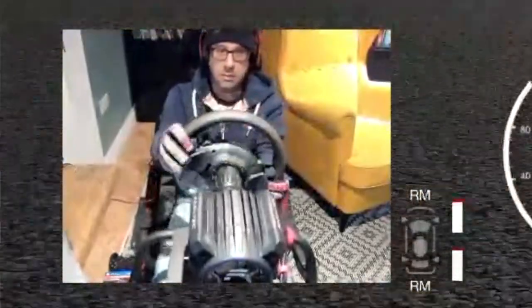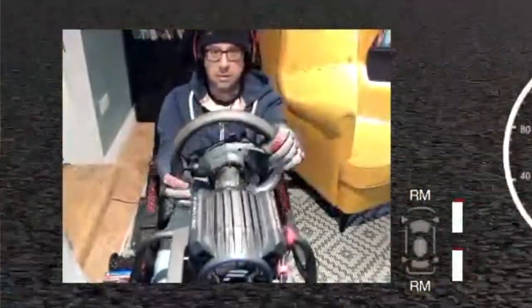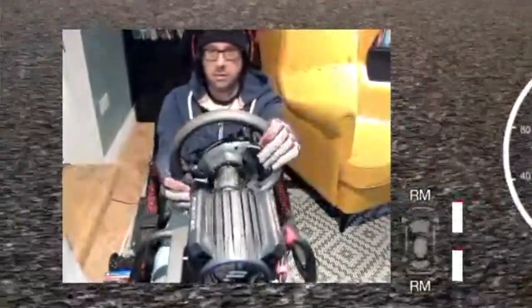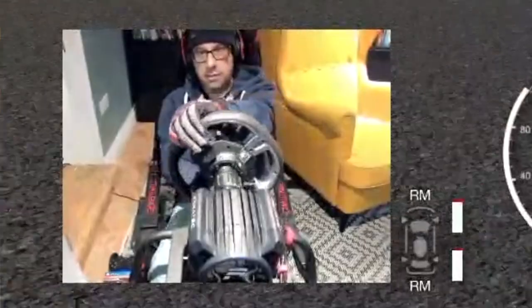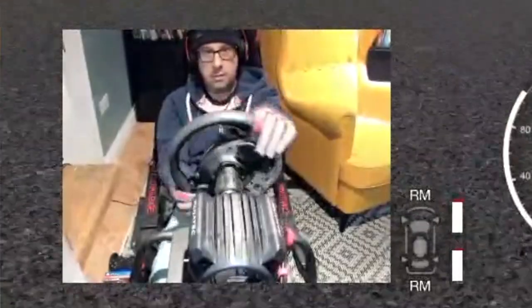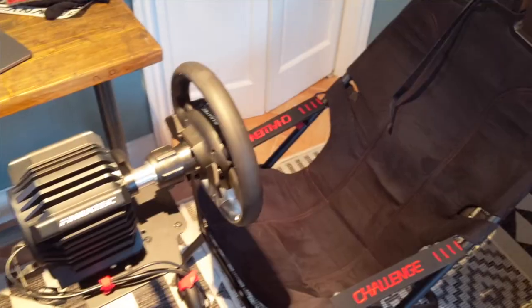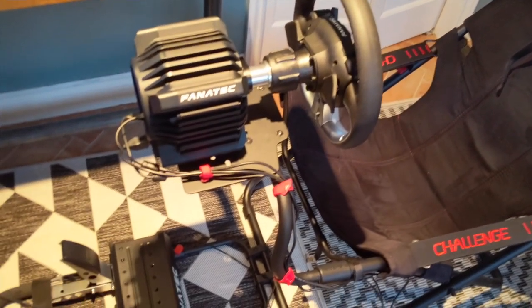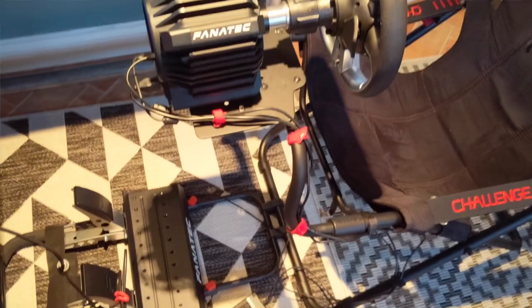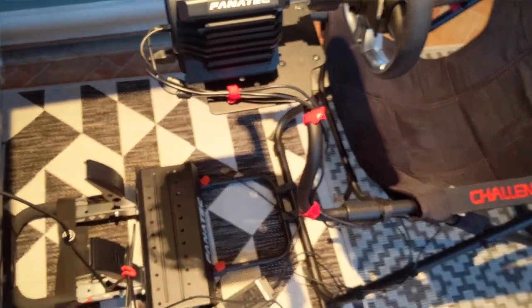One suggestion from one viewer is to use a belt or whatever is the name in English of this that I'm showing you, so you can use that one and then put it in the Playseat and it will secure it and it will avoid the Playseat to move.